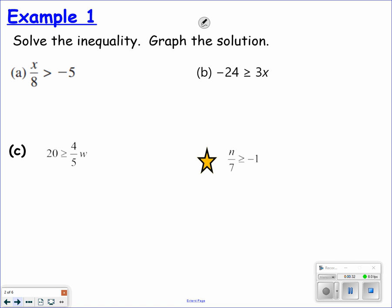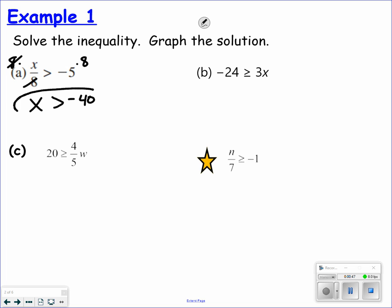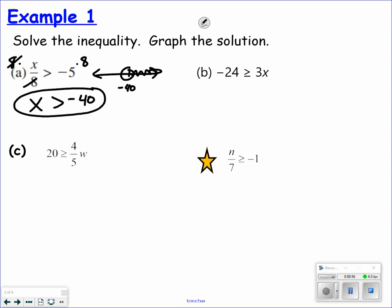x over 8 is greater than negative 5. I'm going to multiply both sides by a positive 8. If I'm multiplying by a positive, it doesn't change the inequality symbol at all. I get a negative 40. It's what you are multiplying or dividing by that matters. Graphing this, you're talking about negative 40, open circle, and the x values that are greater than negative 40.